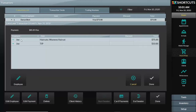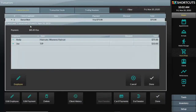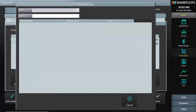And now I can select Joe as the person that performed the service, and press the Employee button, and correct it to say Andy performed the service. And thus, Andy should also be the employee that receives the tip.